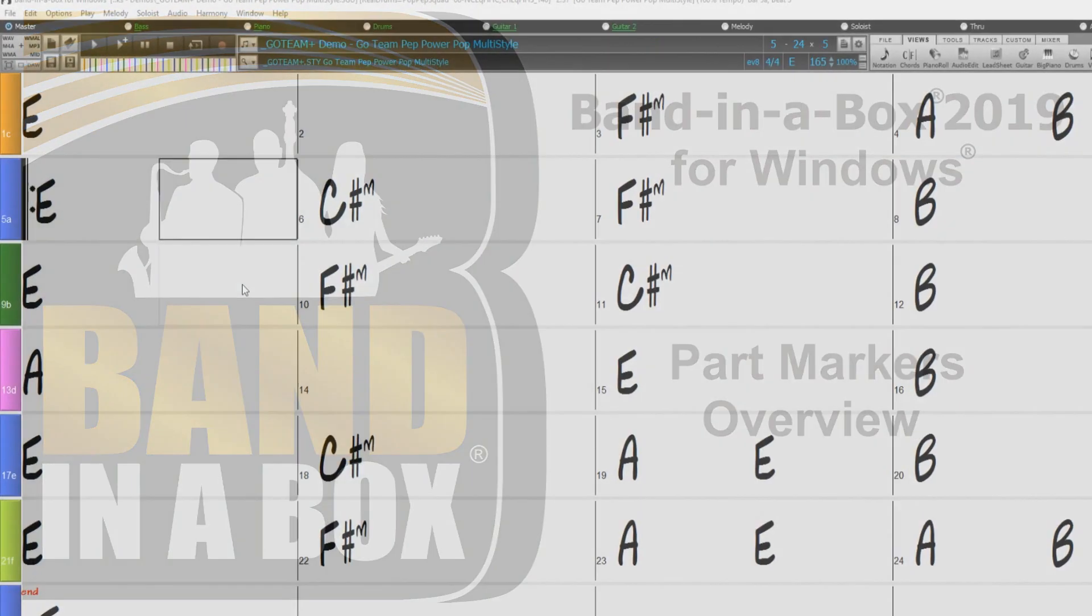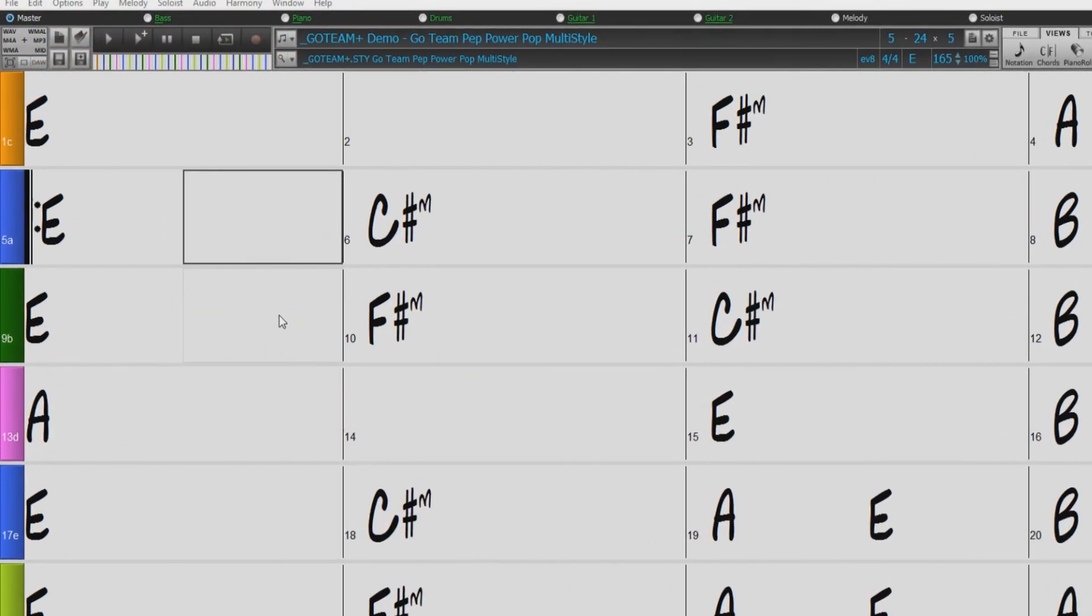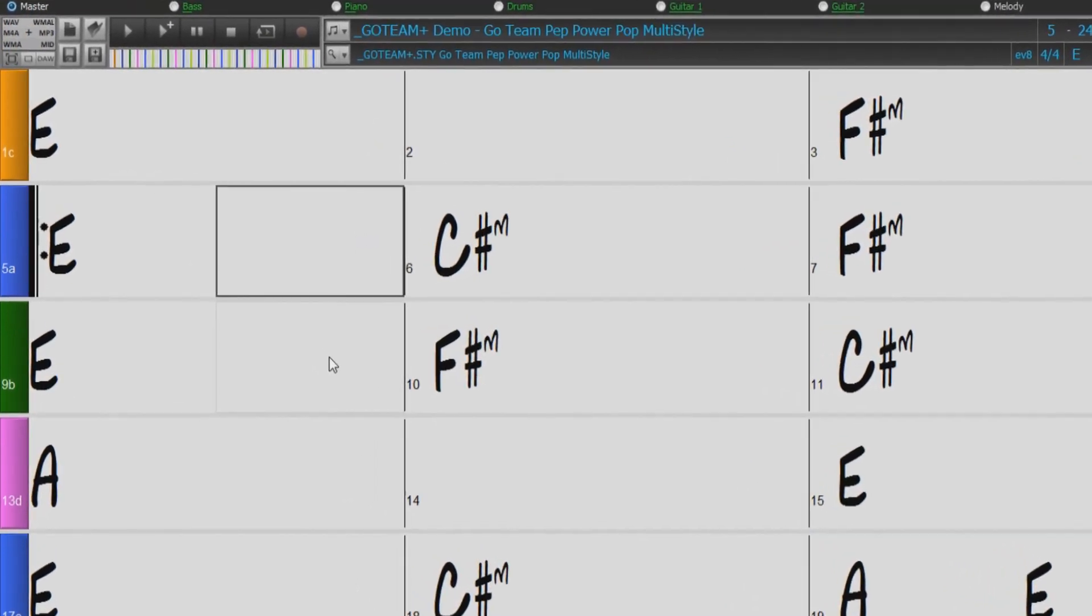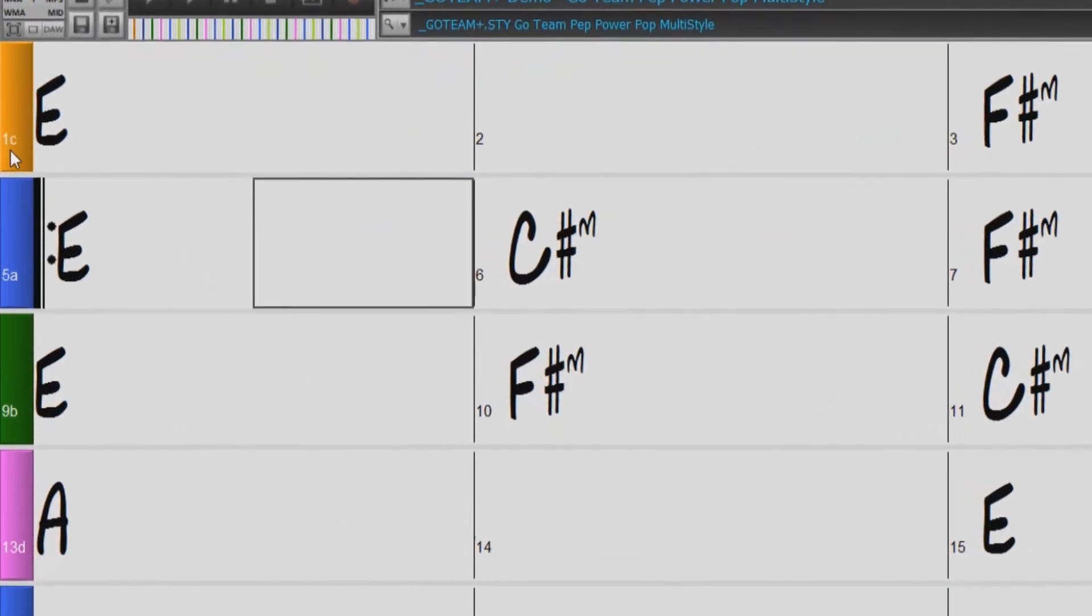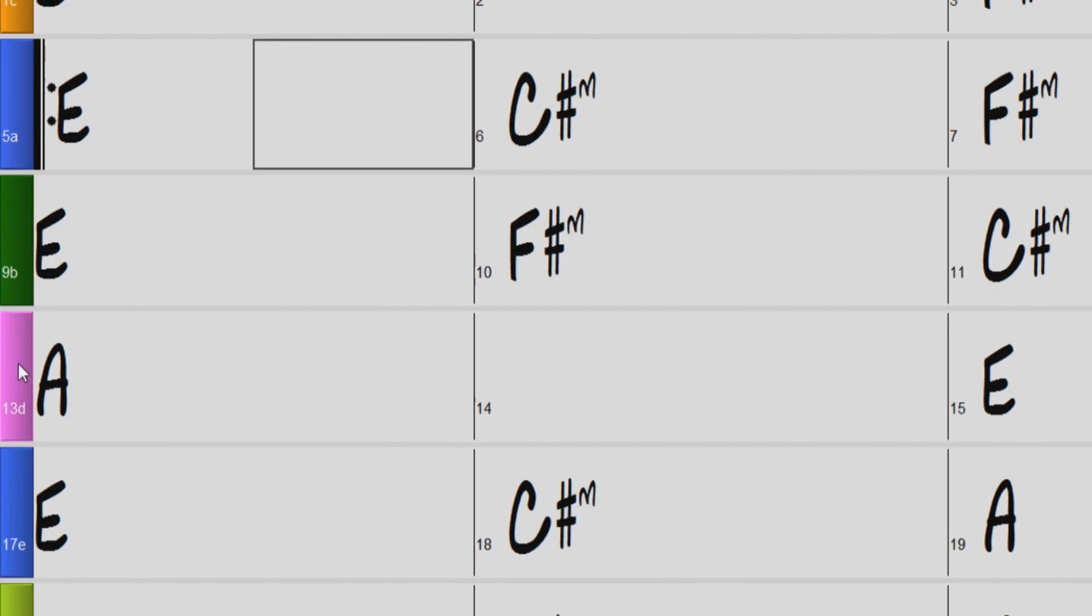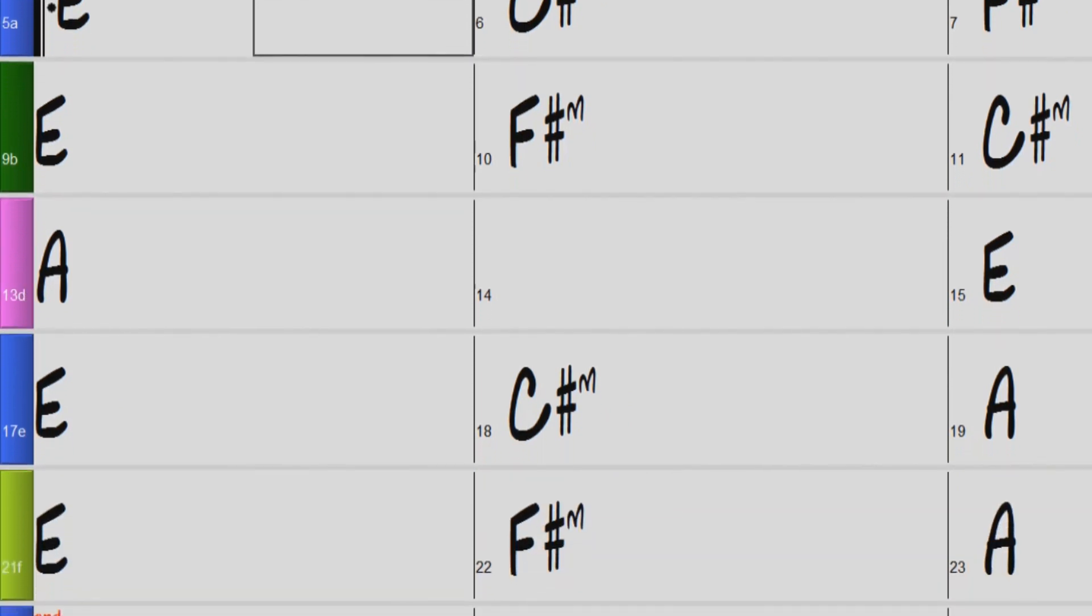Hello and welcome to our Band in a Box video on part markers. Part markers are these colored boxes on the chord sheet that display a letter next to the bar number as seen here.